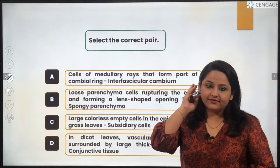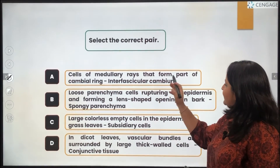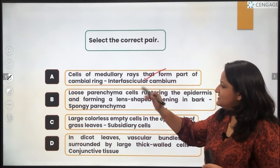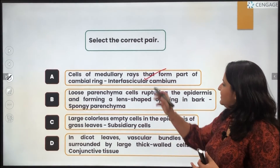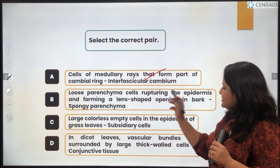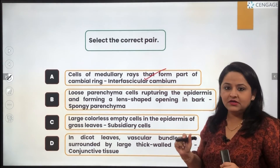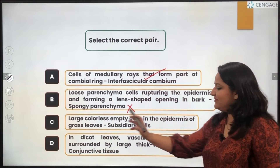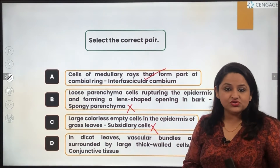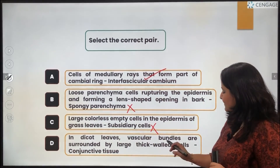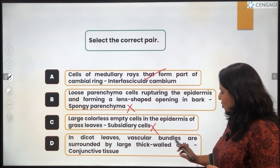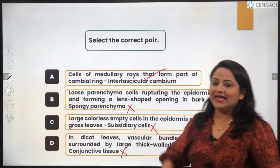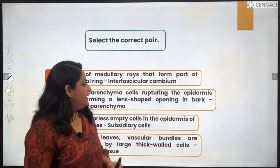The next question asks us to select the correct pair. Medullary ray cells that form part of the cambial ring are known as interfascicular cambium — this is correct. Loose parenchyma cells that rupture the epidermis and form a lens-shaped opening in bark are called lenticels, not spongy parenchyma. Large colorless empty cells in the epidermis of grass leaves are bulliform cells, not subsidiary cells. In dicot leaves, vascular bundles are surrounded by bundle sheath cells, not conjunctive tissue. Only option A is correct.